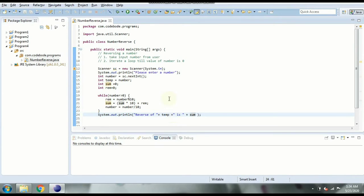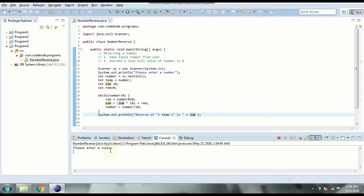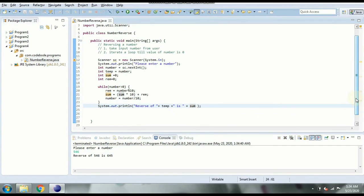Now if I run this and enter 546, the reverse is 645. This is how simply we have coded it and the logic works.